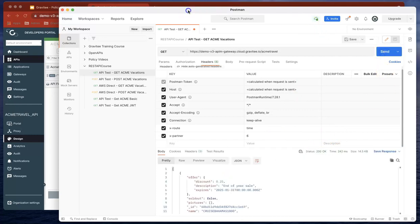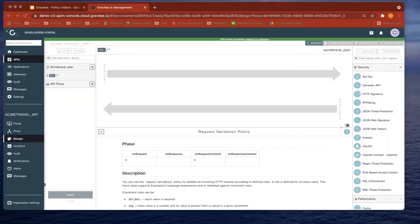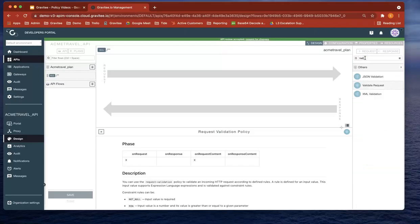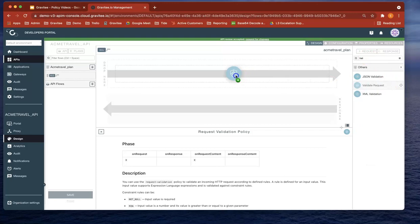Okay, let's do it again. Perfect. Now let's look for the Validate Request Policy. There we go, it's just there. Let's drop that in.